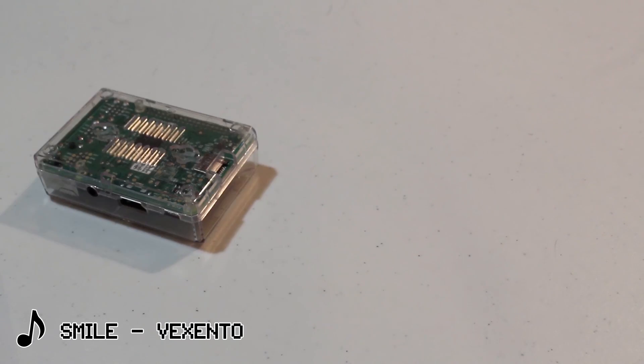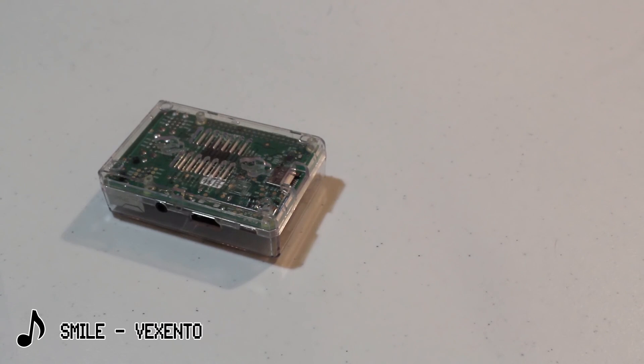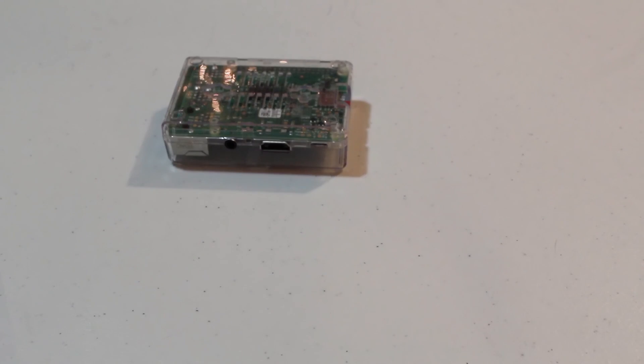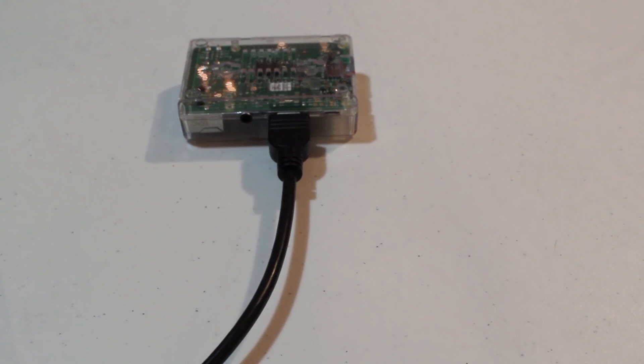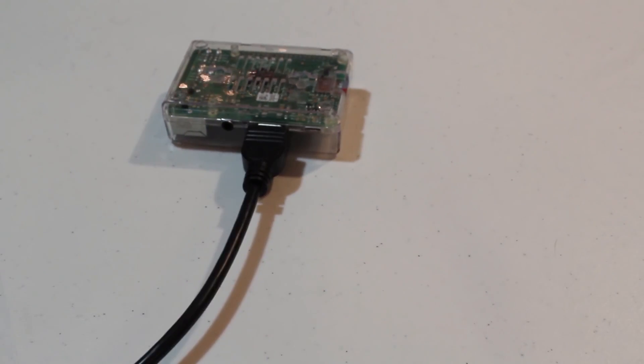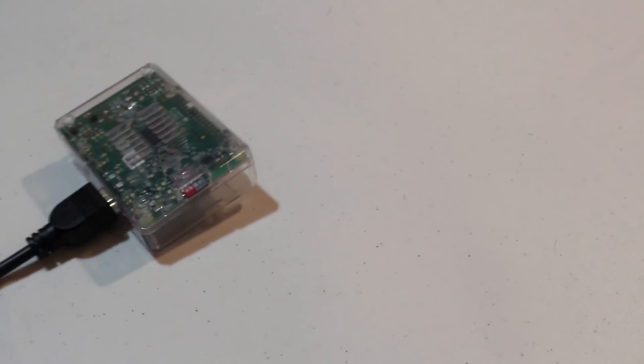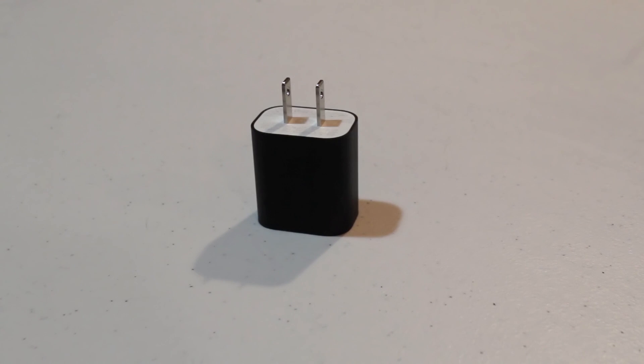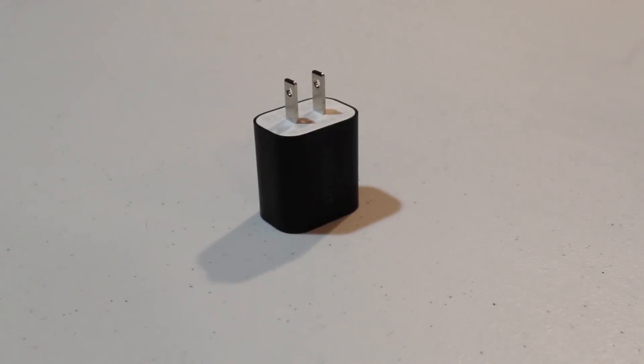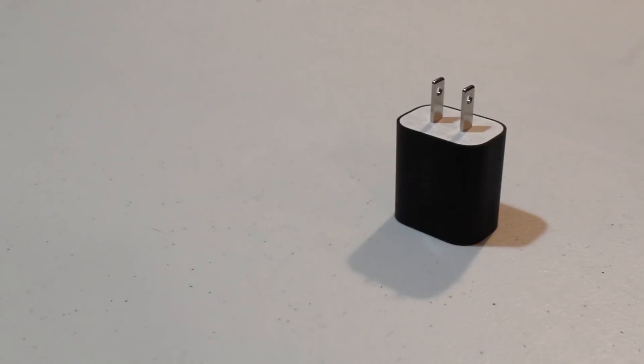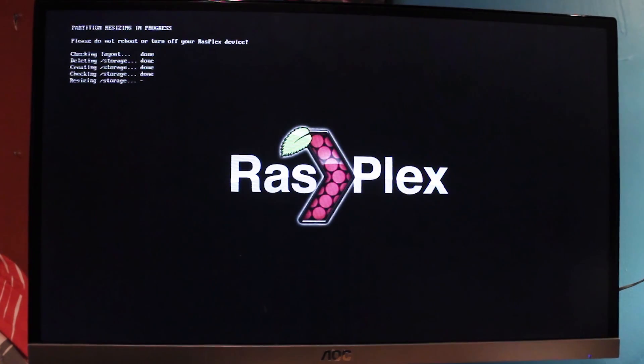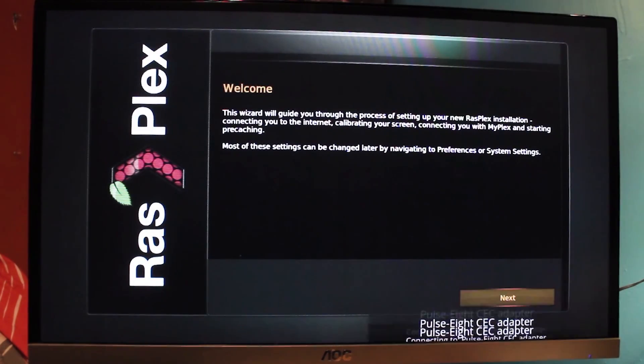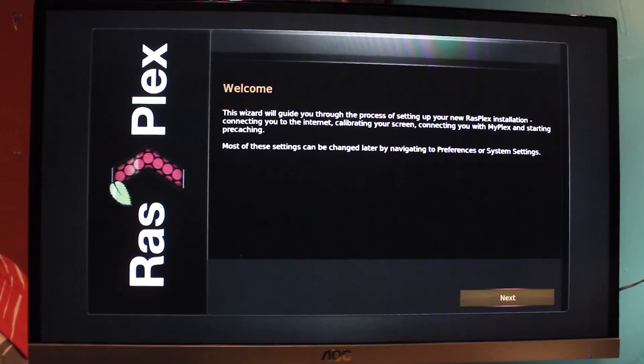So once the program's on our micro SD card, we're going to hook up our Raspberry Pi by inserting the micro SD card in the slot, putting in the HDMI cable into the Pi and in the TV, inserting our USB or keyboard attachment, and then plugging it in. On the screen, the RaspPlex icon should appear. Just let it be for now. And once it does its thing, the welcome screen should appear.